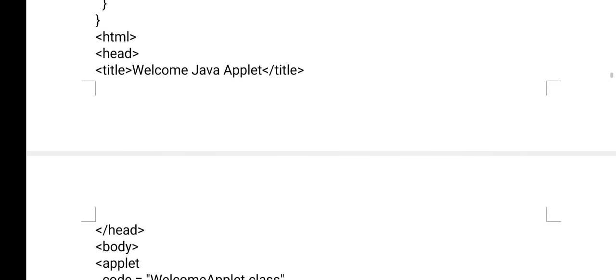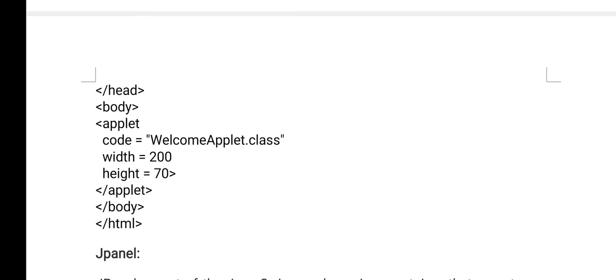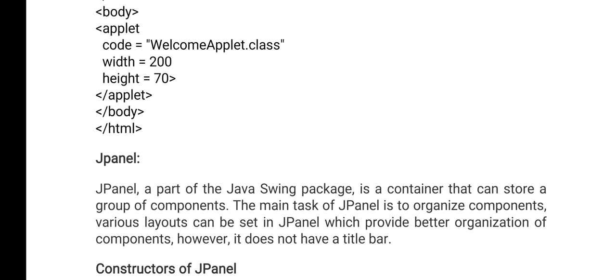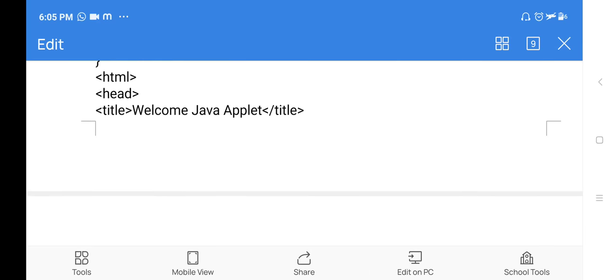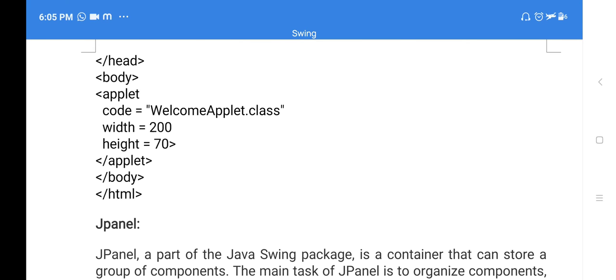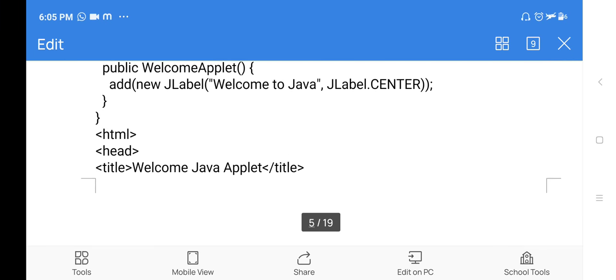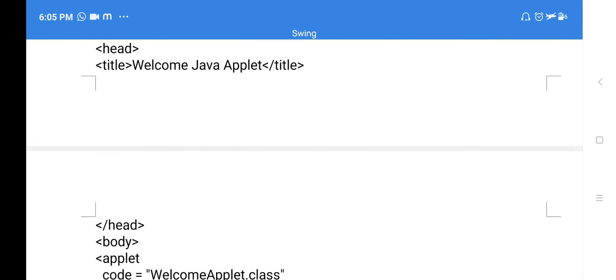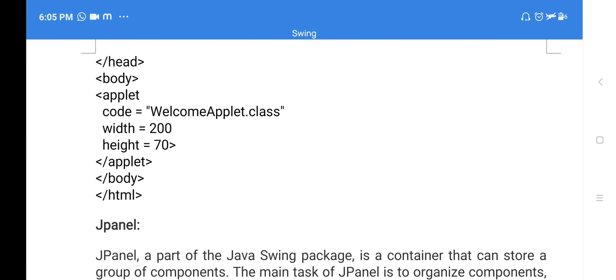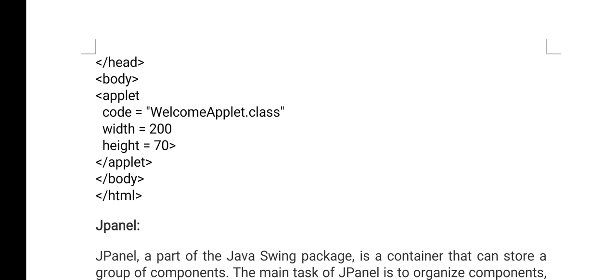Since it is an applet, you compile to generate a .class file. Whatever applet is generated must be added inside an HTML file. In the HTML body section: applet code='WelcomeApplet.class'. Whatever code is in the Java program is then displayed on the web page, because HTML is the web page code.